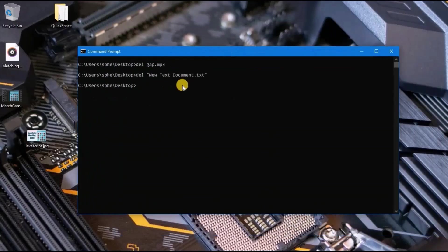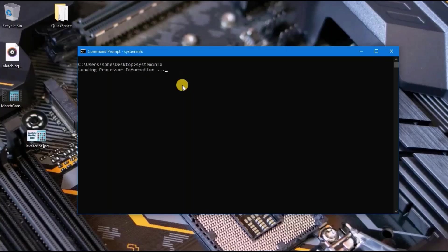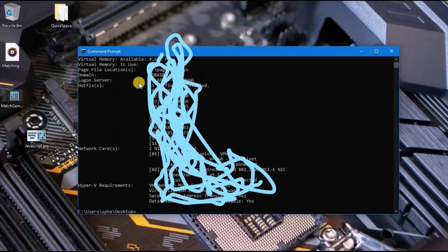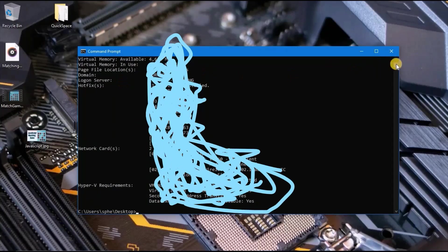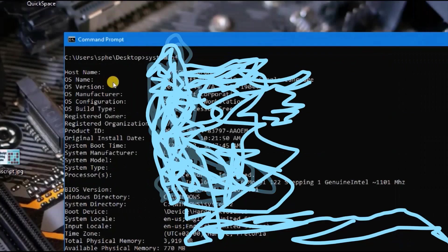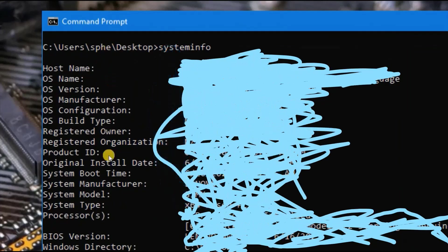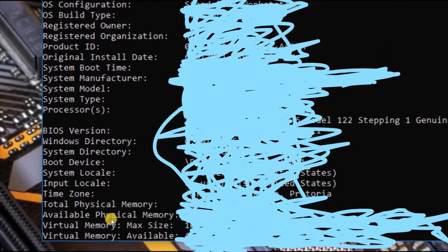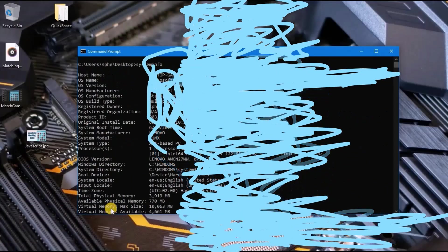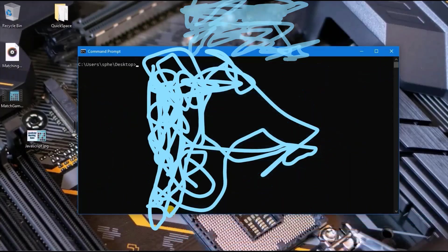Type cls to clear. To view information about our PC, we can type systeminfo and press enter to display all of your software and hardware like network card, virtual memory, OS name, host name, processor, etc. Cls to clear.